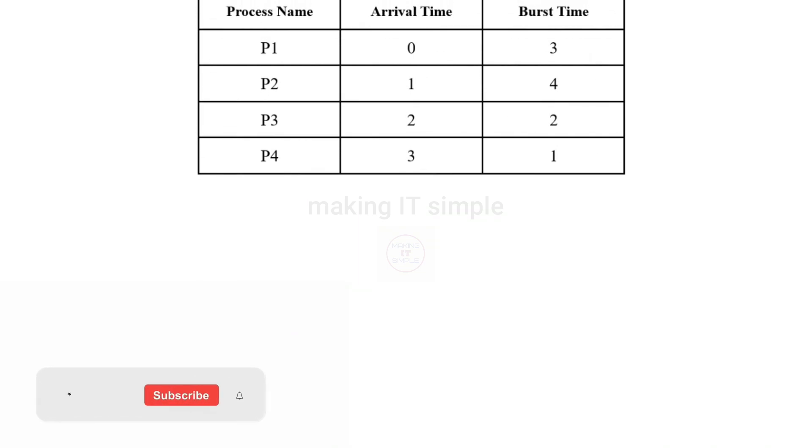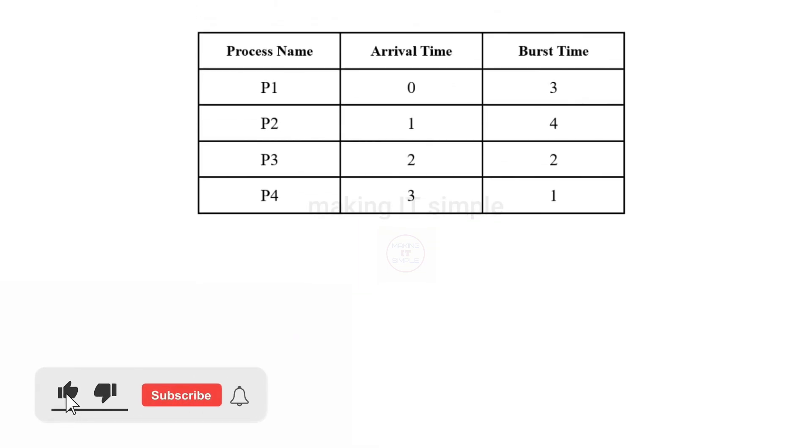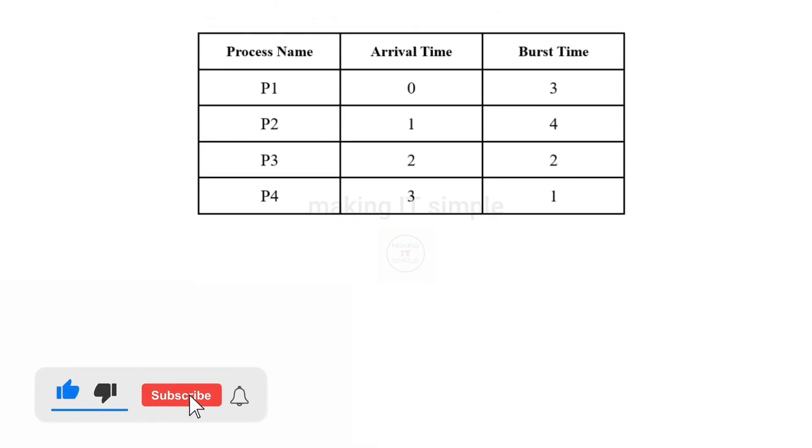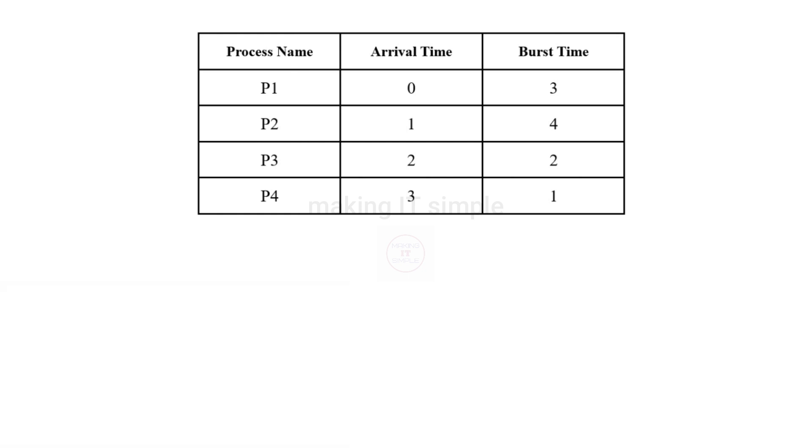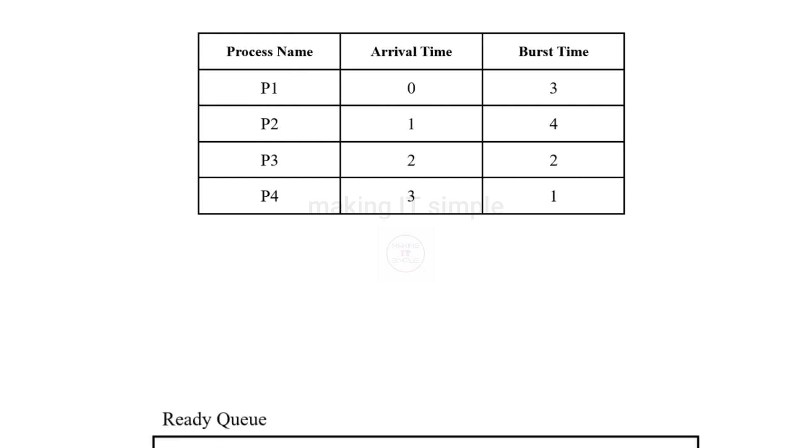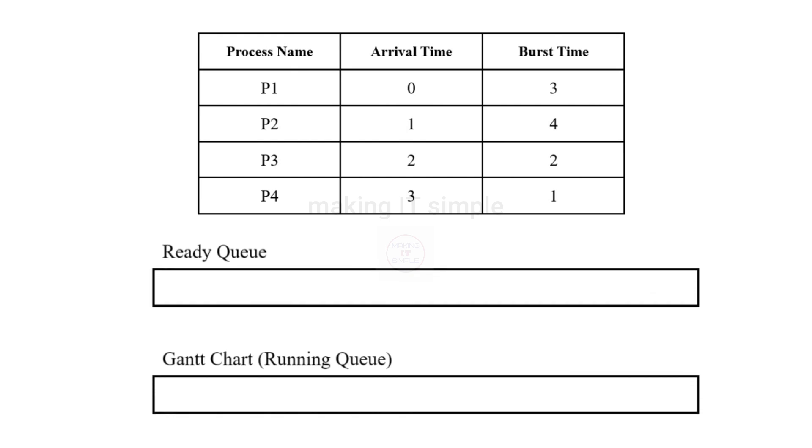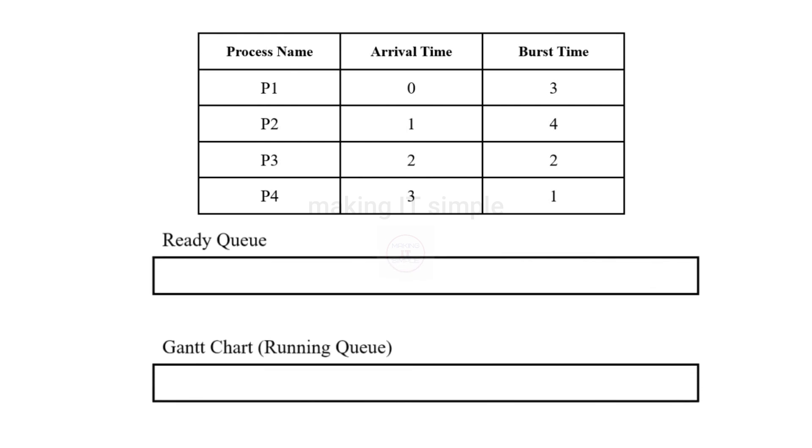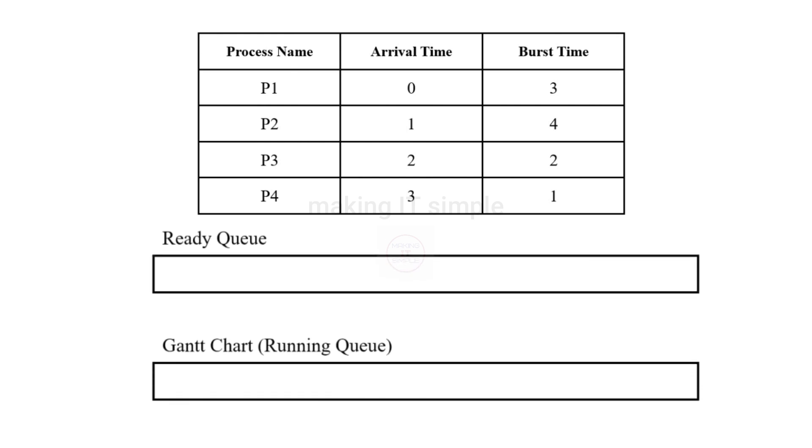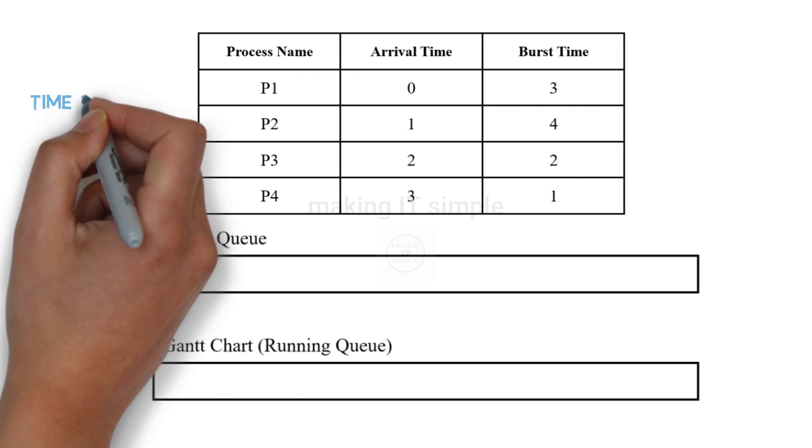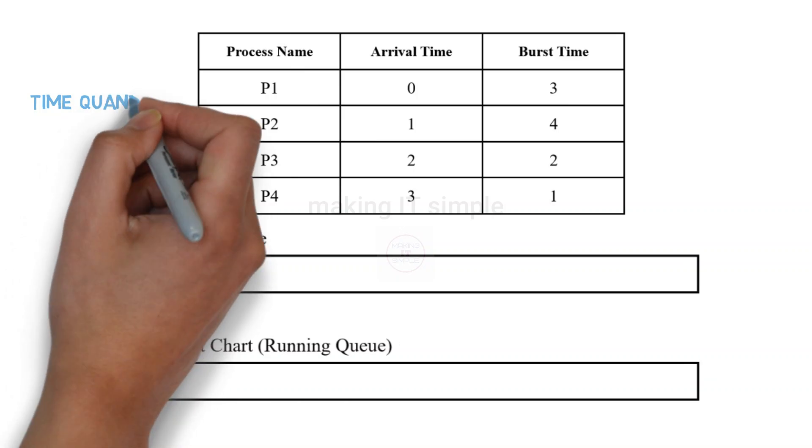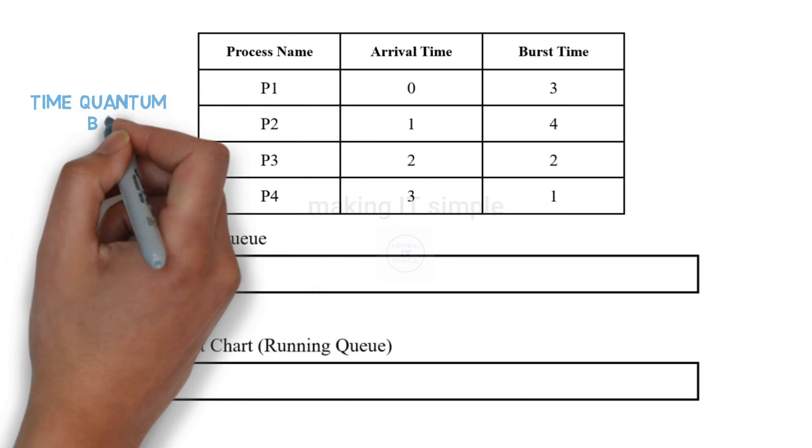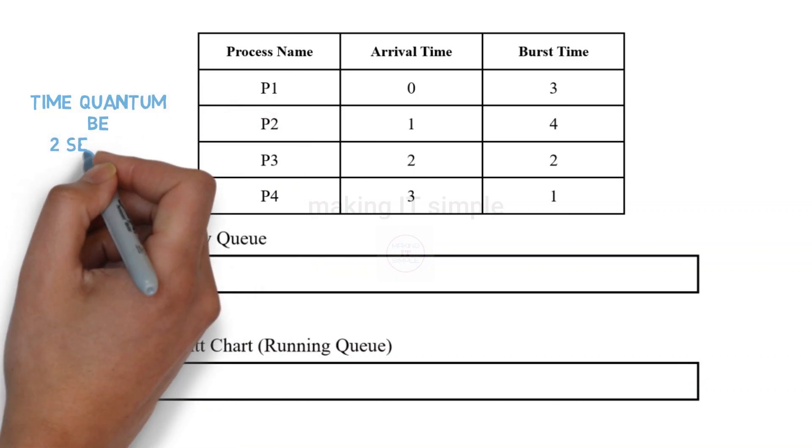Consider this table. It has 4 processes P1 to P4. Arrival time and burst time of all 4 are given. Now let us see how the scheduling is done for round robin. In previous algorithms we just had one queue. The execution queue or Gantt chart. Now for the round robin we need to have 2 queues. One for the execution queue that is the Gantt chart and another is the ready queue. As the algorithm may get complex. Let the time quantum for the example be 2 seconds.